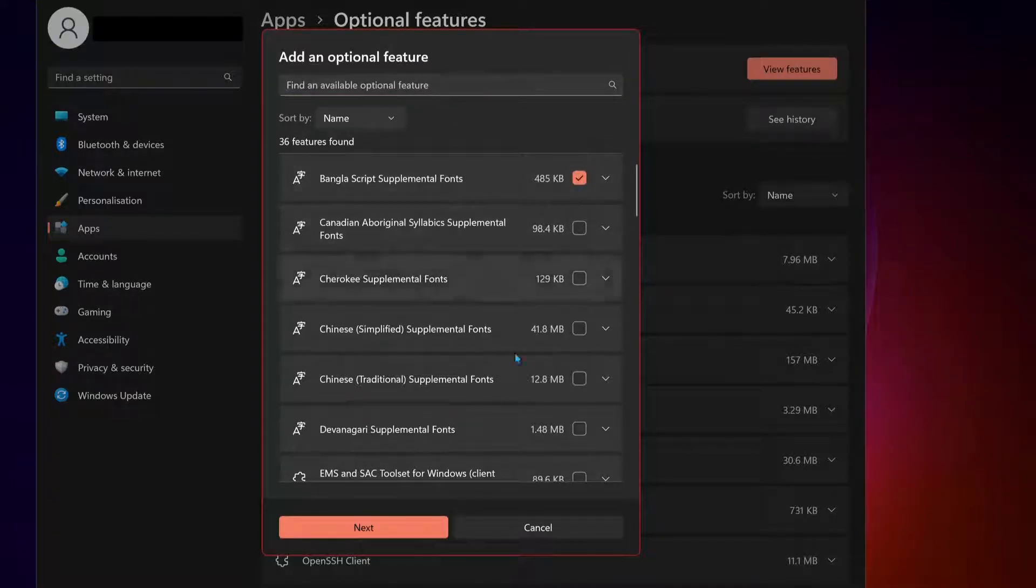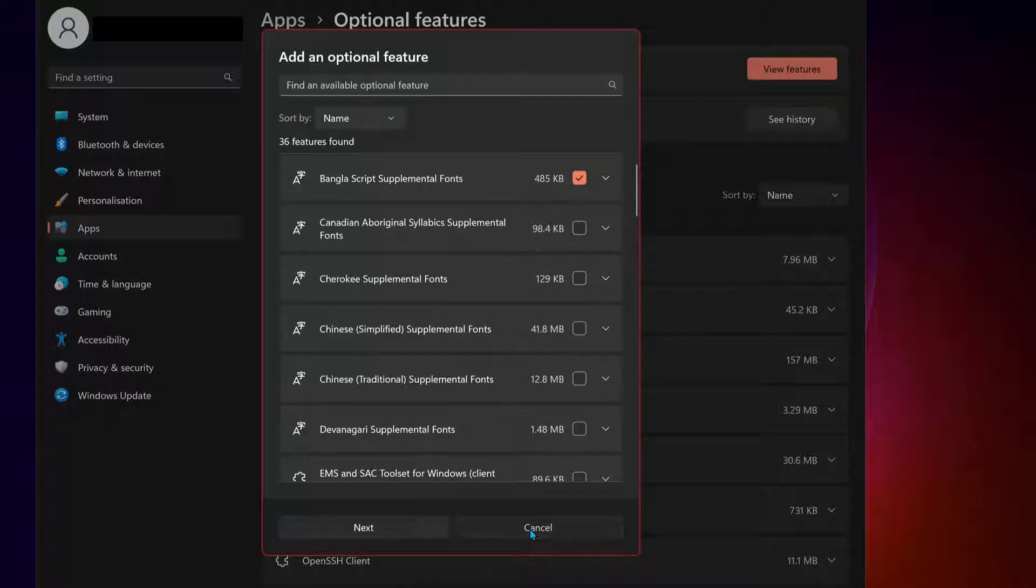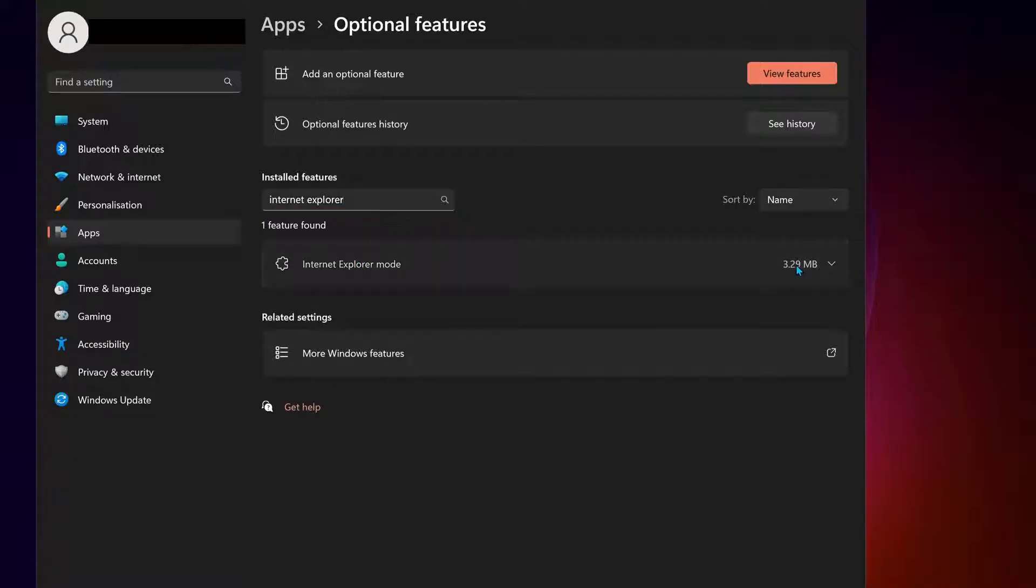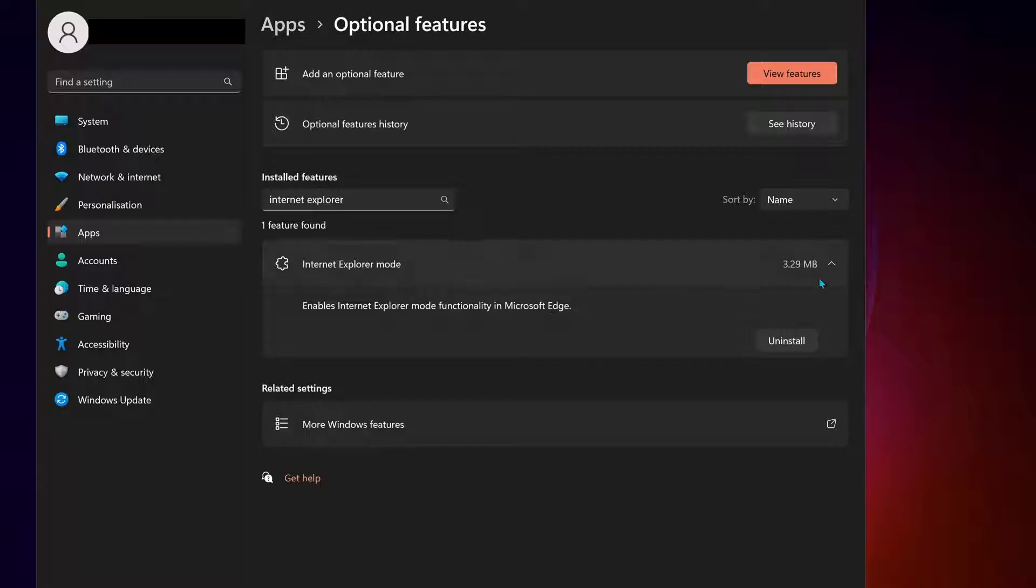if you don't have it like me, what you need to do is under Install Feature, in the search bar, type 'Internet Explorer.' Internet Explorer mode should appear here. Just try to install it. As you can see, I've already installed it. Then restart your computer and see if it works. If not, try the next solution.